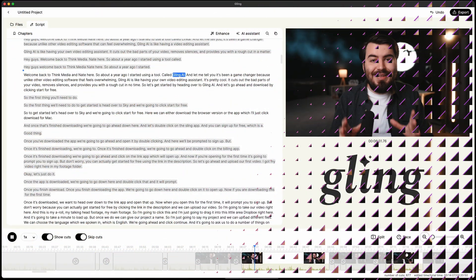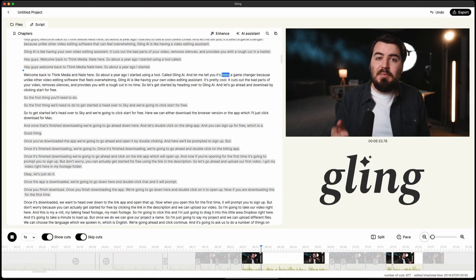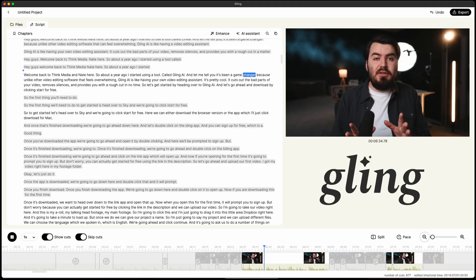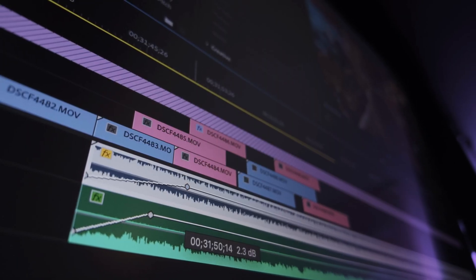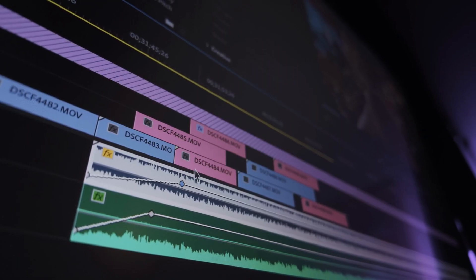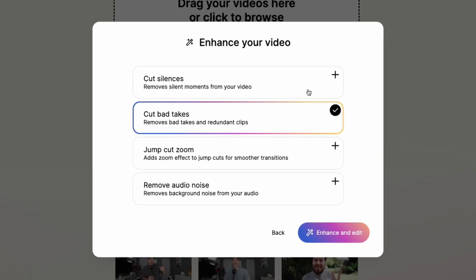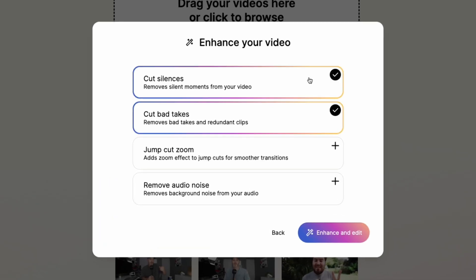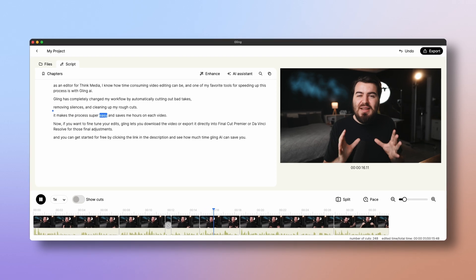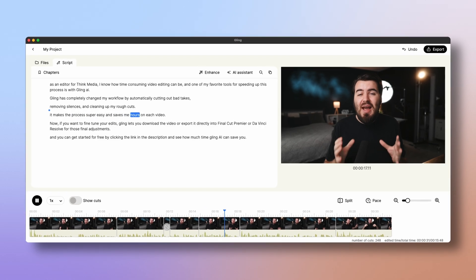Welcome back to Think Media, Nate here. So about a year ago I started using a tool called Gling.ai and let me tell you, it's been a game changer. Unlike other video editing software that feels overwhelming, Gling.ai is like having your own video editing assistant. It cuts out the bad parts of your video, removes silences, and provides you with a rough cut in no time.